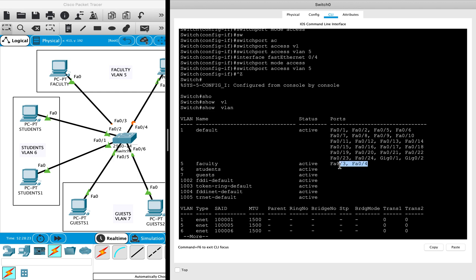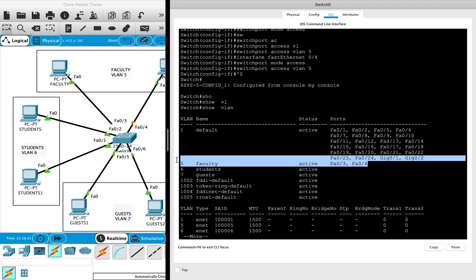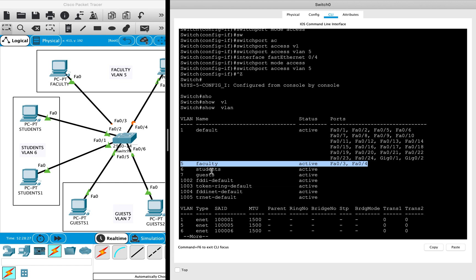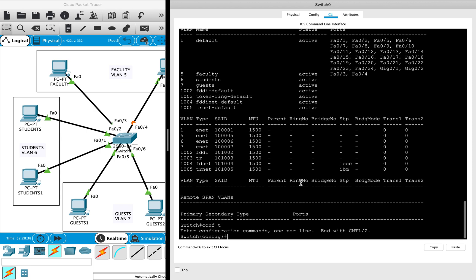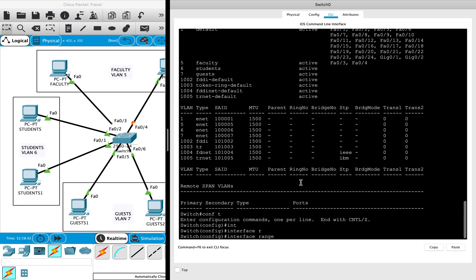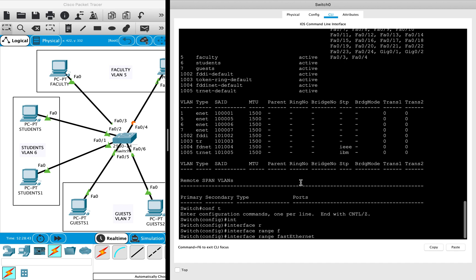There is another command which can help you assign multiple ports all together to a VLAN. That command is 'interface range FA 0 slash'. For example, if I want to assign these two ports to student VLAN, I'll use '0 slash 1 dash 2'.